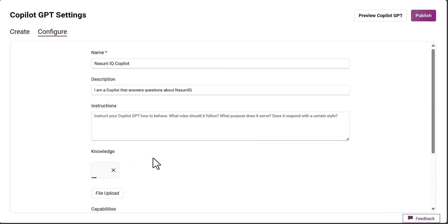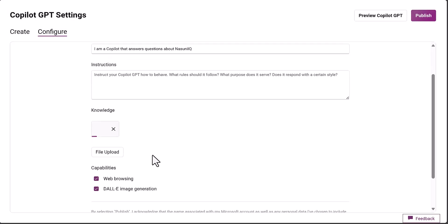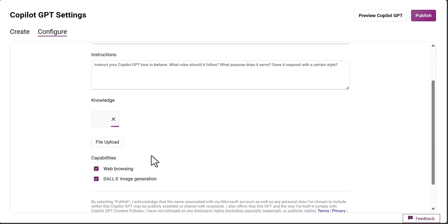We're going to upload that file, so that's going to be the retrieval augmented generation that it will use to create this co-pilot. Once that file is uploaded, it will be available to the co-pilot. It will do all the tokenization, embeddings, and vectorization underneath the hood. We don't need to worry about that.